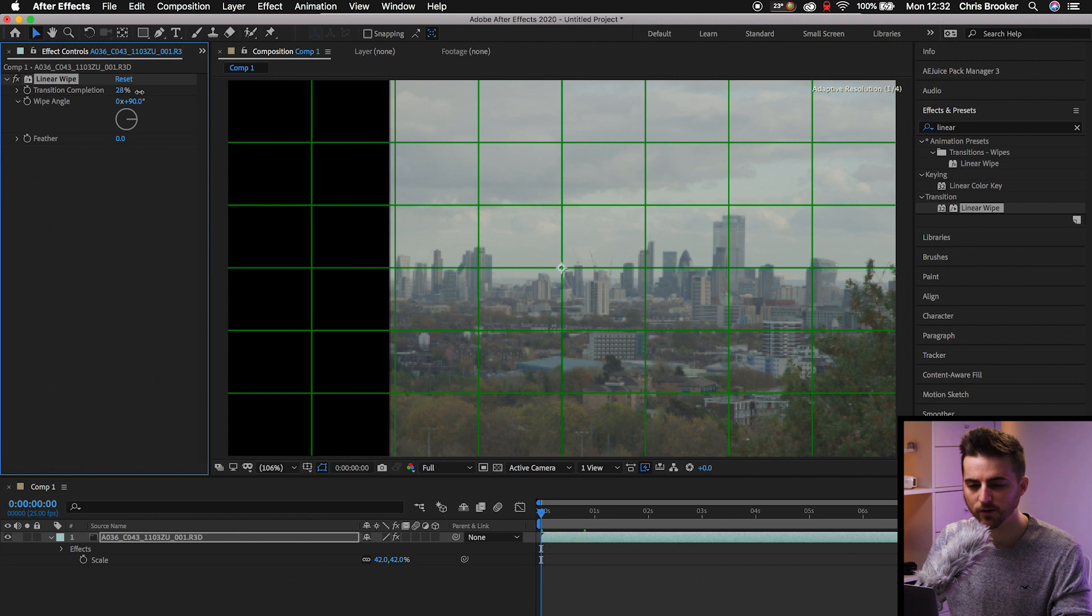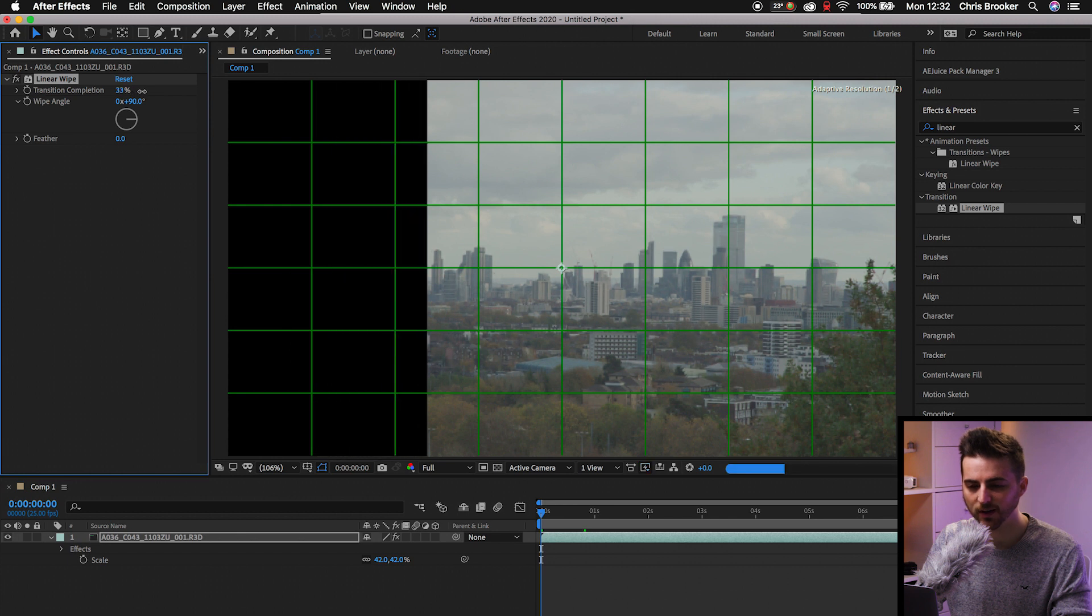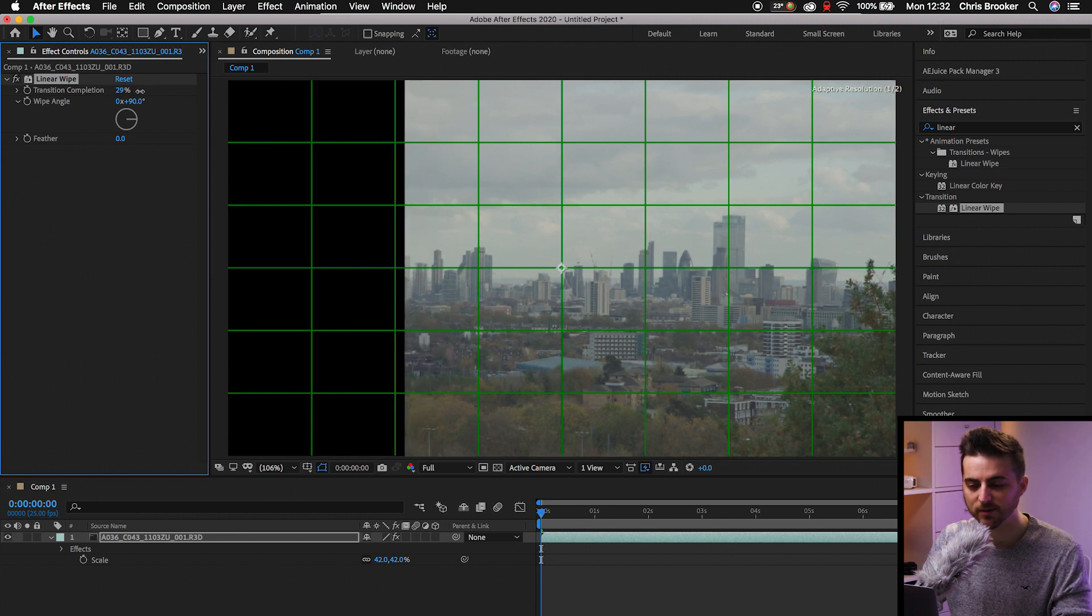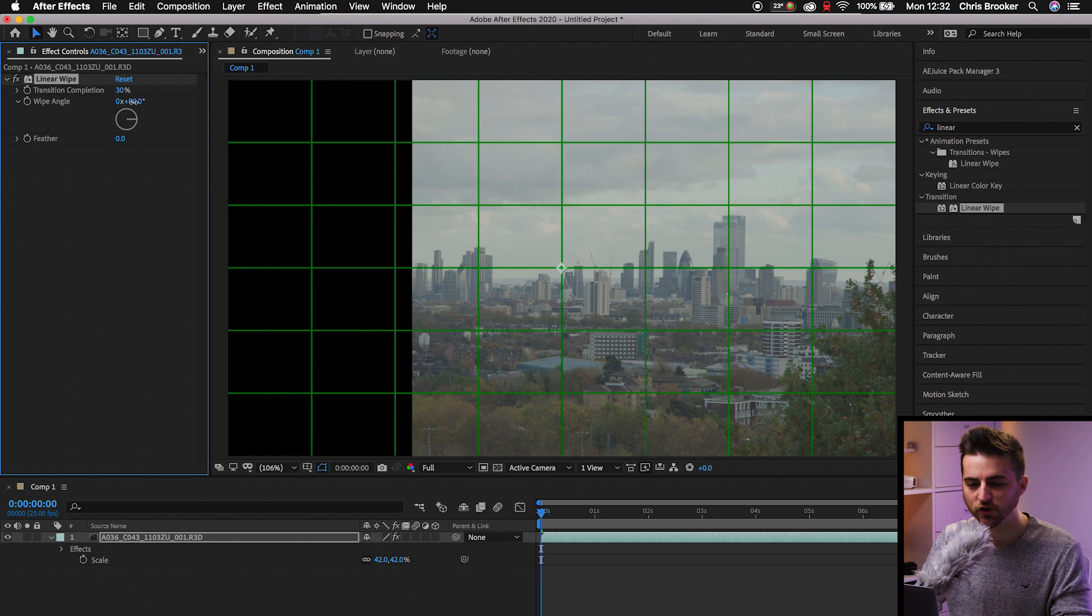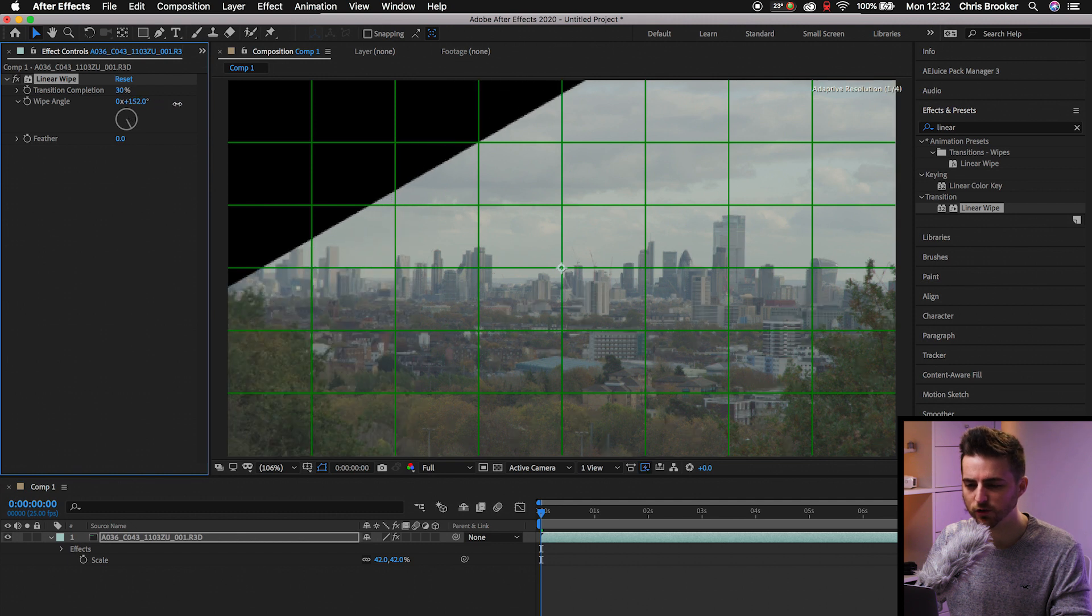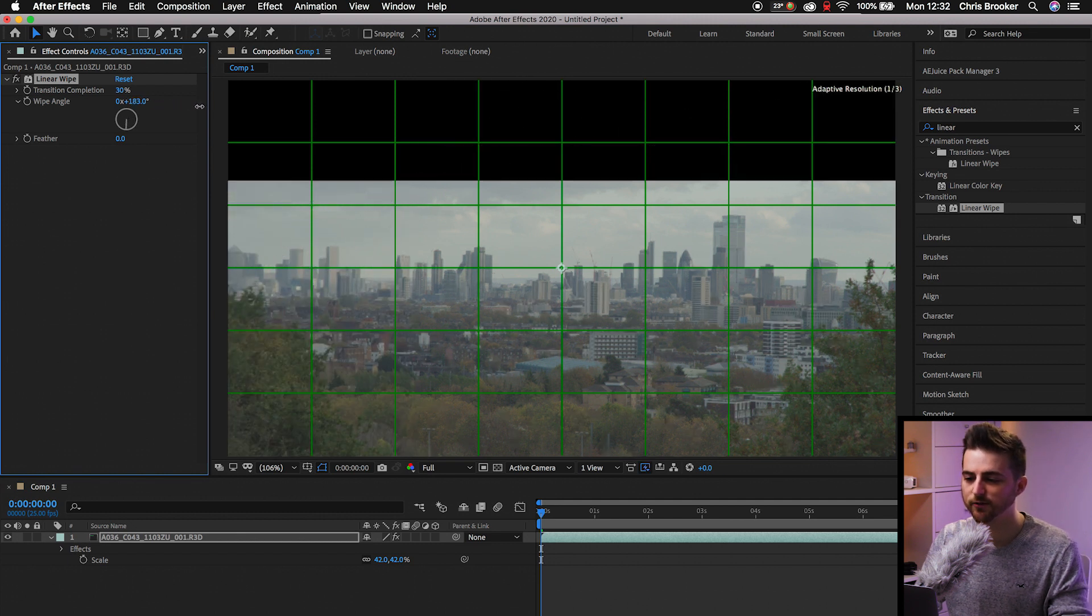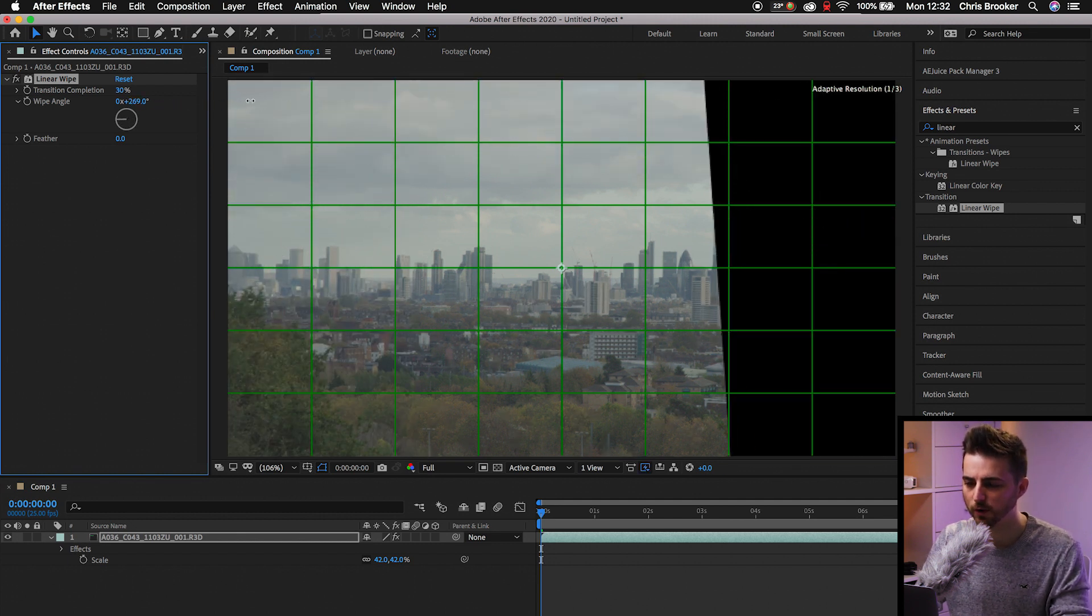We'll pull this over to, let's say 30%. And then you can move down to the wipe angle and change this number to change which side the video is going to be cropped from.